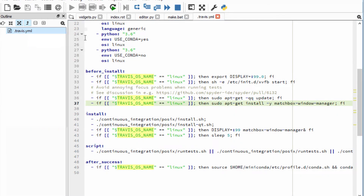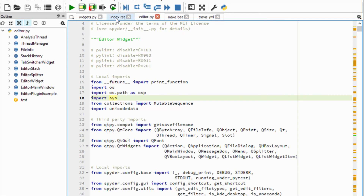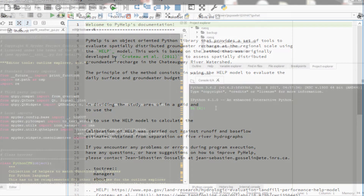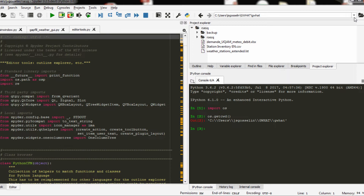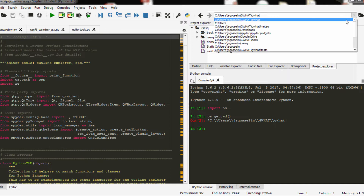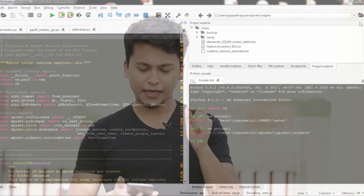Spyder integrates NumPy, SciPy, Matplotlib and other scientific libraries. It is best used as an interactive console for building and testing numeric and scientific applications and scripts built on libraries such as NumPy, SciPy and Matplotlib.